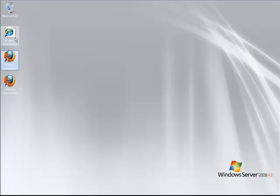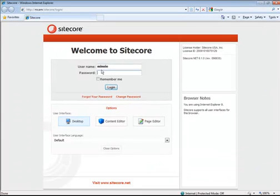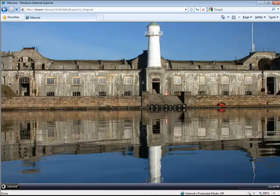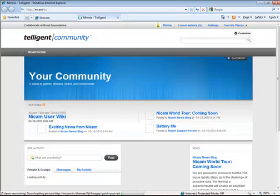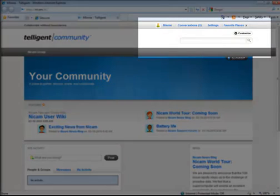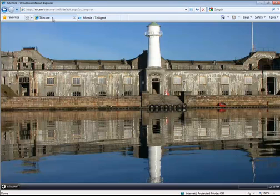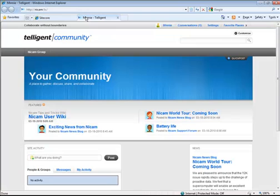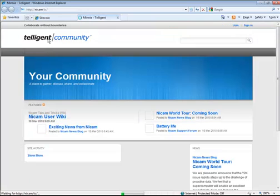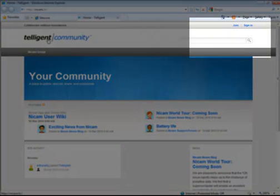I also have the Sitecore client that this works in. So if I log into the Sitecore client — I'm going to log in with my mini account — I'm now logged in. If I go over to the intelligent community, I can see that I am logged in as mini. In addition, if I log out of the Sitecore client and go back to intelligent and refresh, I can see that I'm logged out as well.